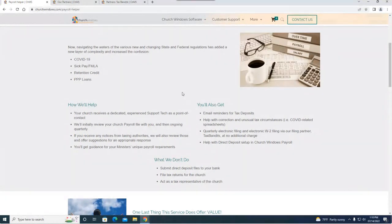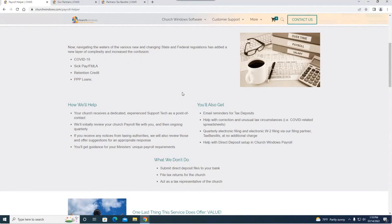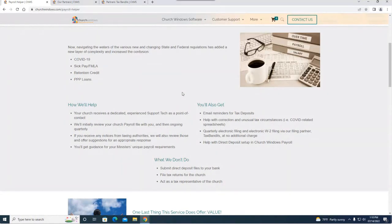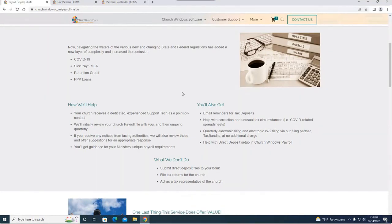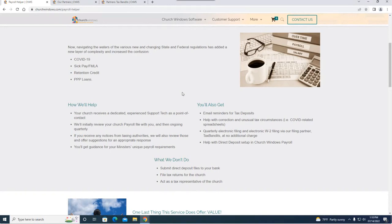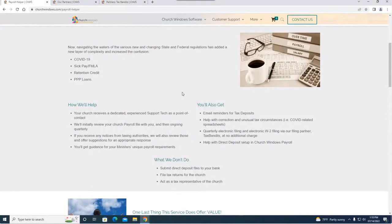Now a couple things I want to talk about that payroll helper does not do. We are not going to actually run your payrolls for you. You still are going to have to manually go into payroll and run your payrolls. We will help you if you need it but we won't do it for you. We won't submit direct deposit files to your bank and we do not file tax returns for the church. We will not act as a tax representative of the church. We're here to help—help being the key term there.